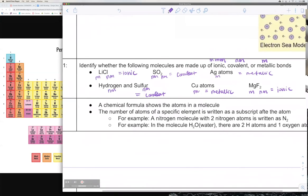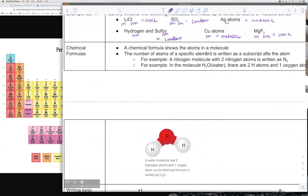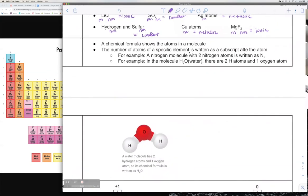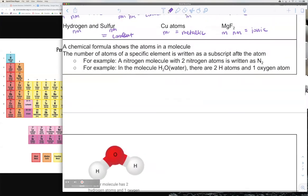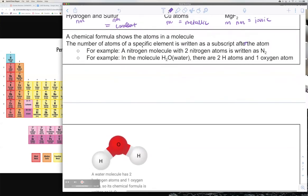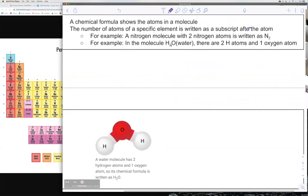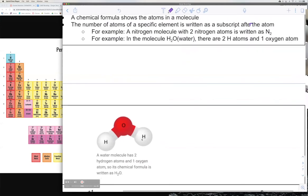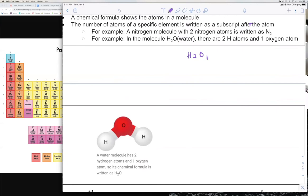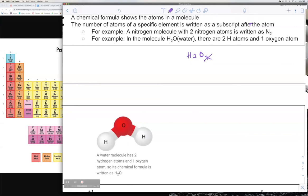Now we're going to go over chemical formulas really quick. A chemical formula just shows you the atoms in a molecule. The number of atoms for a specific element is written as a subscript after the atom. For example, if you have a nitrogen molecule with two nitrogen atoms, it's written as N subscript 2. For H2O (water), there are two hydrogens and one oxygen, so it's H2O. You don't write H2O1 because if there's no subscript, you automatically assume there is only one of that atom — writing the one would be redundant.